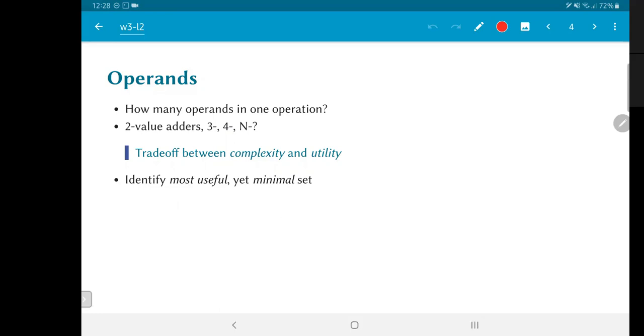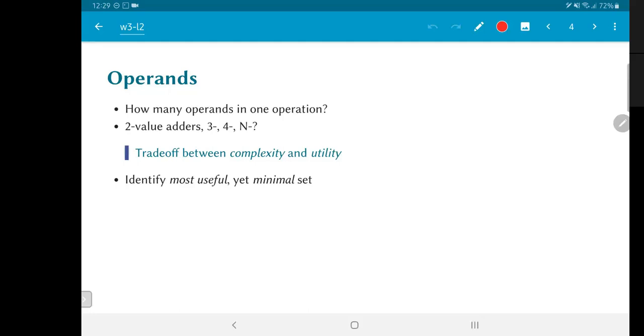Does it make sense, for example, to consider three inputs to be added and summed up all at the same time? At the end of the day, this is once again an engineering trade-off between the complexity of the hardware and the utility of the operation. And we want to identify what could be the most useful yet in some sense minimal set of operations. Two value addition, for example, is always going to be sufficient. I can always add numbers two at a time and then use that in order to add three numbers or four numbers or any other set of values together. So most architectures you will find concentrate on this.